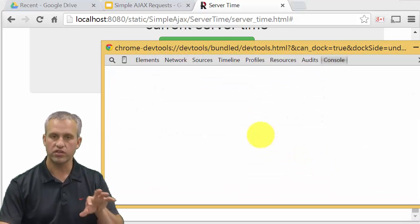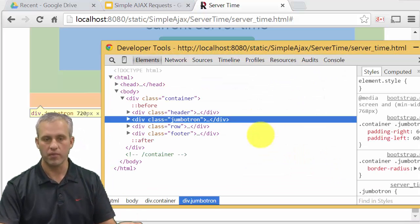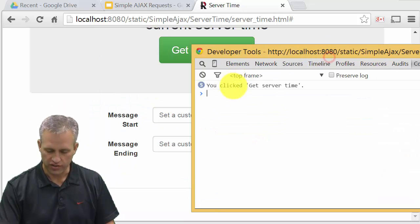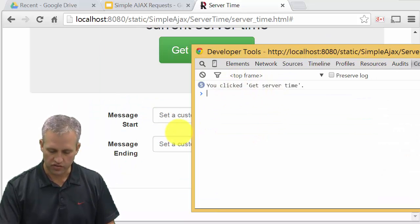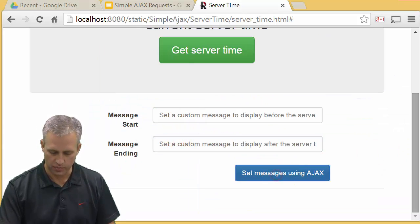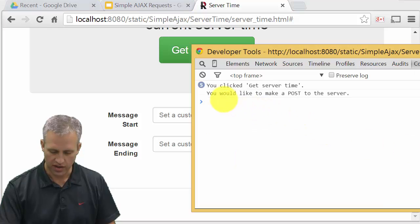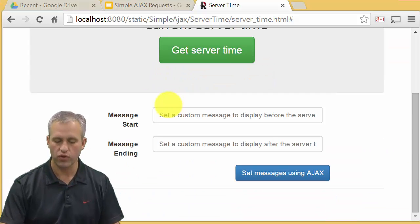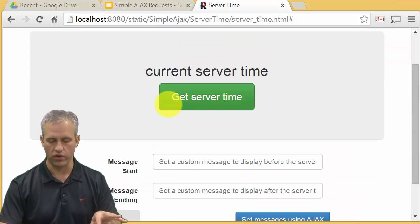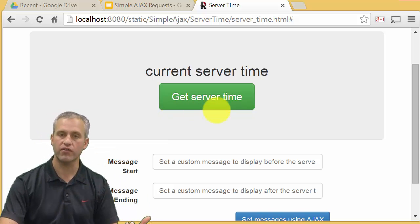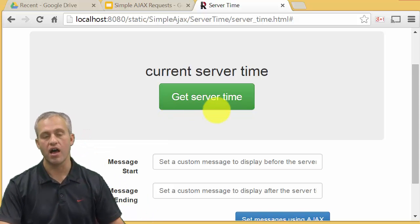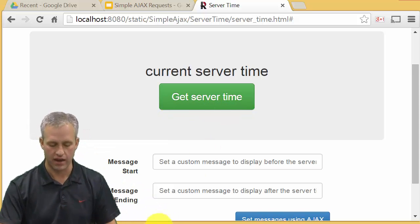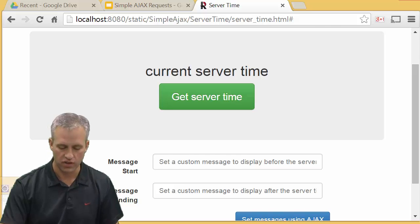You can see that there are some log messages being displayed. So here it looks like you clicked the button get server time five times. And then if I click this button, it'll say you would like to make a post to the server. That's really all that's going on here now, and so we're going to start filling in the JavaScript and then we're going to fill in the backend to actually receive these.